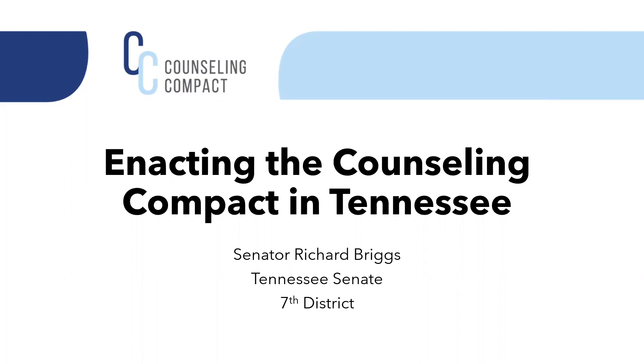Yes, thank you very much. I thought I would talk about just several of the factors that helped us get this bill through the state Senate and ultimately through the legislature in general. I think the first of those is that we had experience with some of these compacts in the past. Tennessee already belonged to the nurses compact, speech pathology and audiology, occupational therapy, physical therapy, the medical, and the EMT compacts.